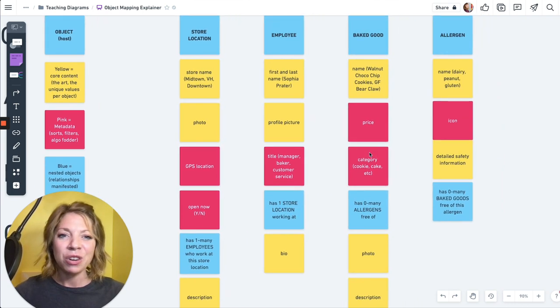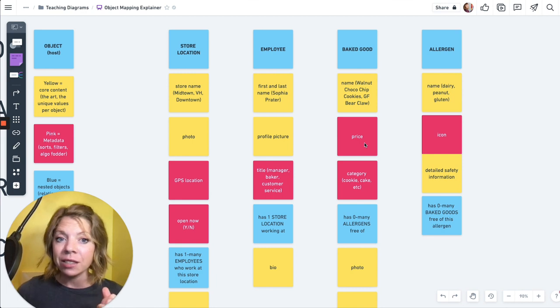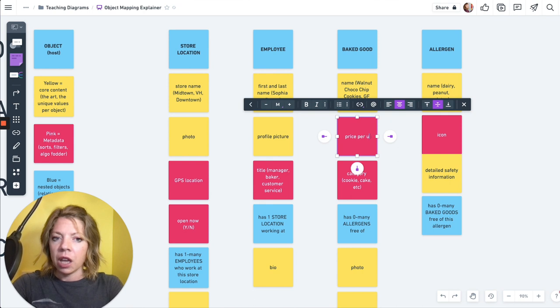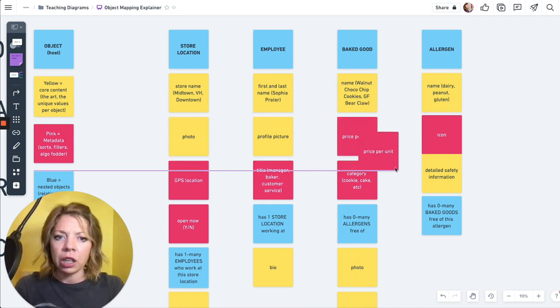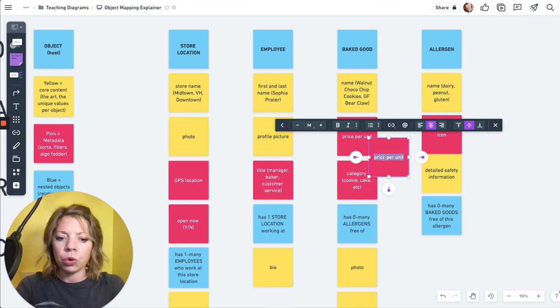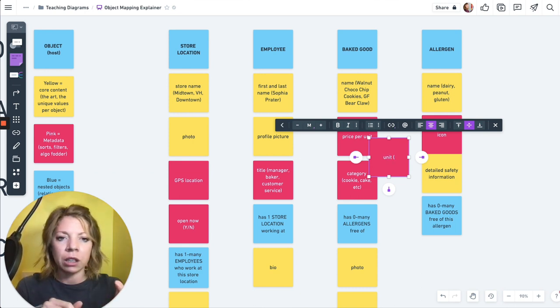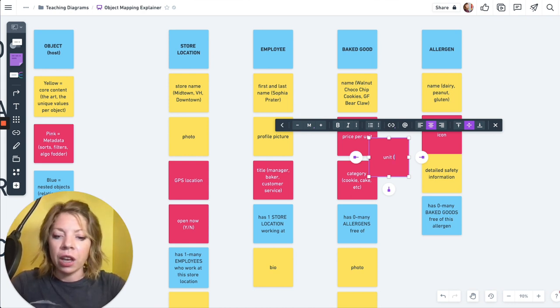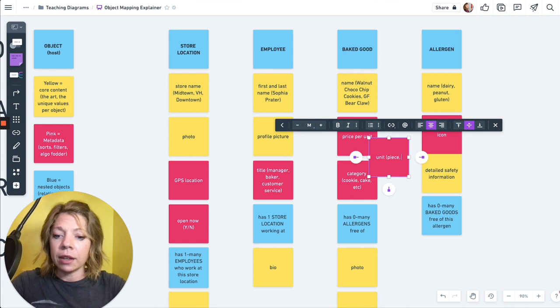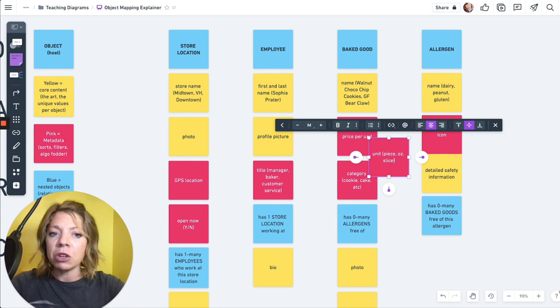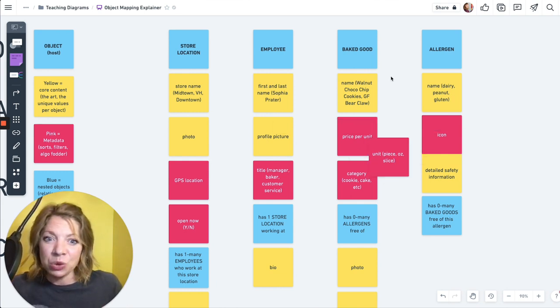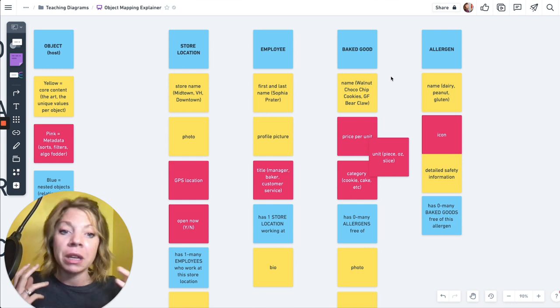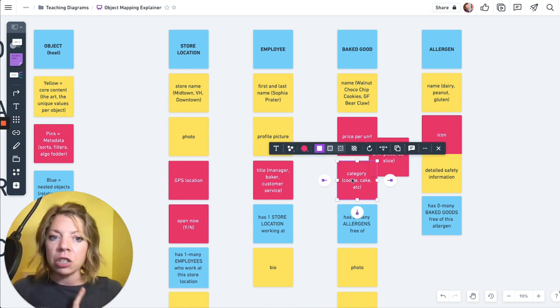So on the employee, I've got a first name and last name. I've got a profile picture. I've got their title. Are they the manager? Are they a baker? Are they customer service? I have the store location. In this case, they have only one store location that they work at. We might have another in another context for another system. You could have an employee that works at multiple locations. Cardinality is huge in the OUX world. It totally can change the definition of a thing when you change the cardinality. And then we've got bio.